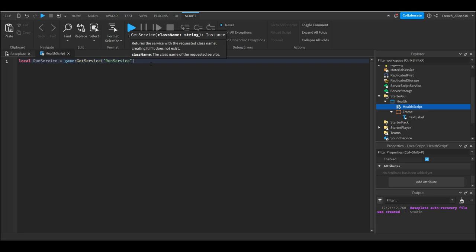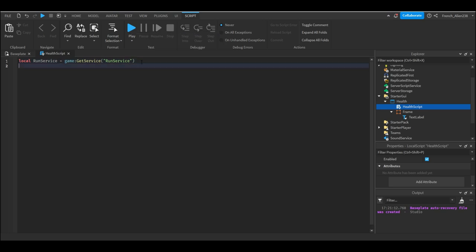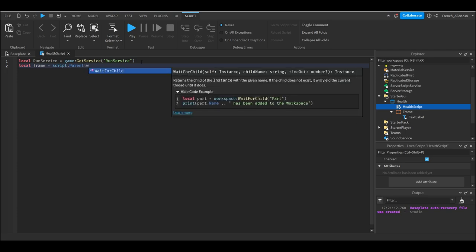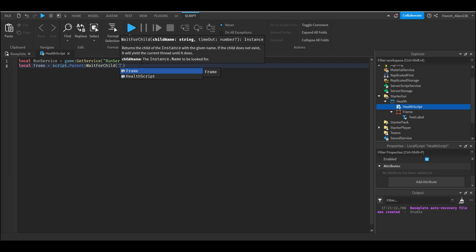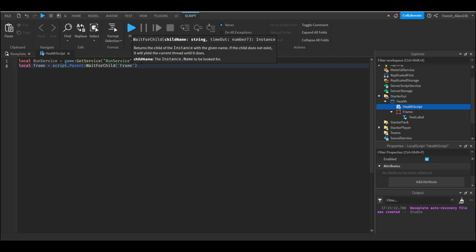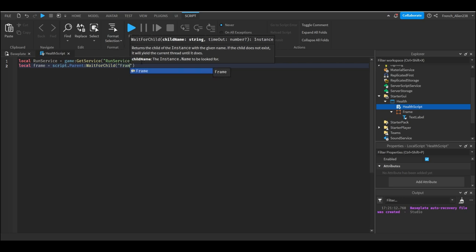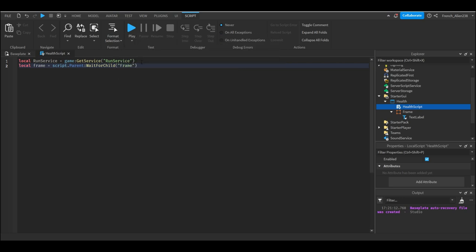And then on the next line we're gonna try and find our frame. So we're gonna do local frame equals script dot parent. Script is the script we're writing in and parent is the health GUI. We're gonna type wait for child frame. And then on the next one we're gonna type local text because we're gonna be getting our text label now, equals frame wait for child text label.